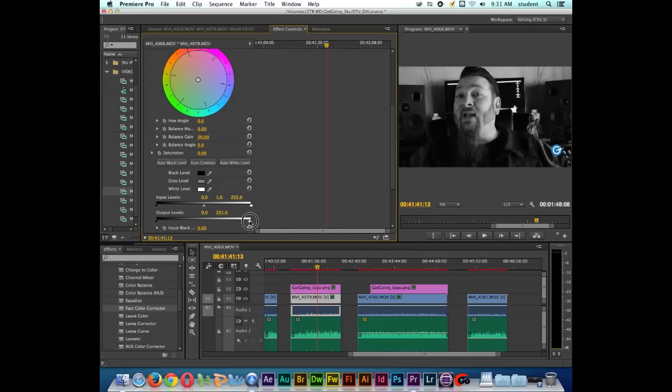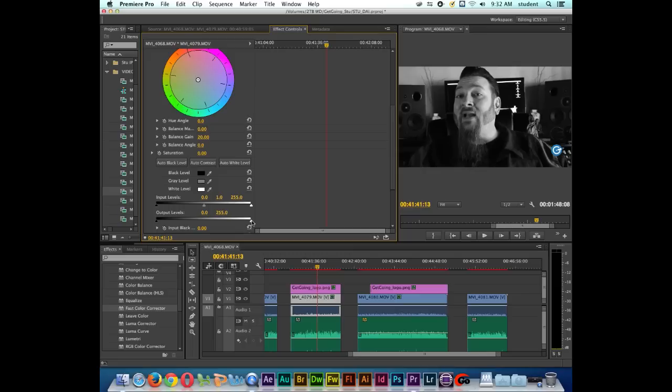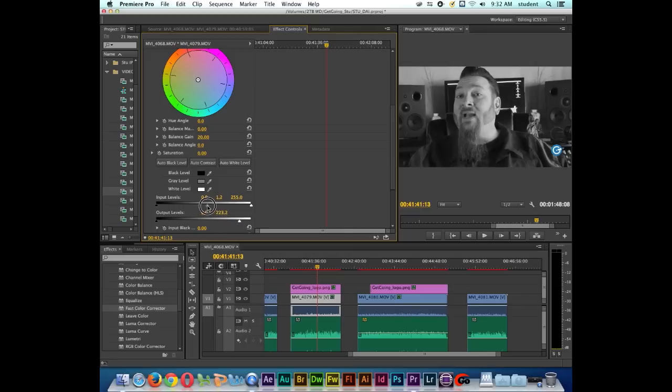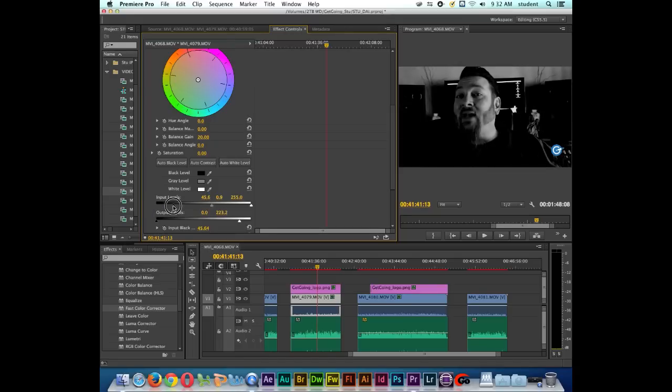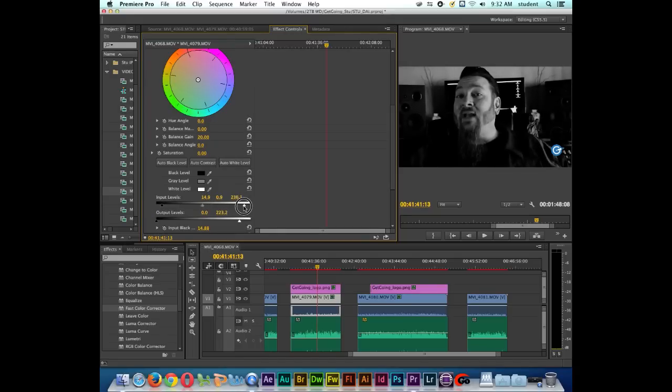You have a little bit more control inside of the Fast Color Corrector even though we're not trying to correct color. Our goal was to actually make our footage black and white but we have more control here as you can see by adjusting the output levels. I can also adjust input levels if I want to adjust my mid-range or my blacks.